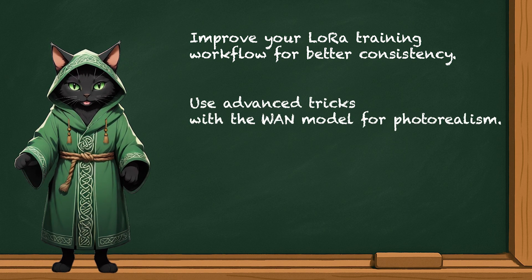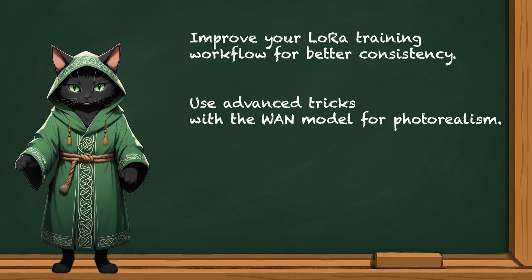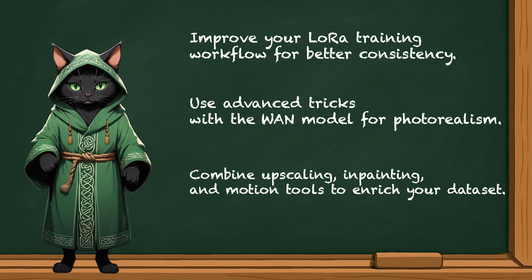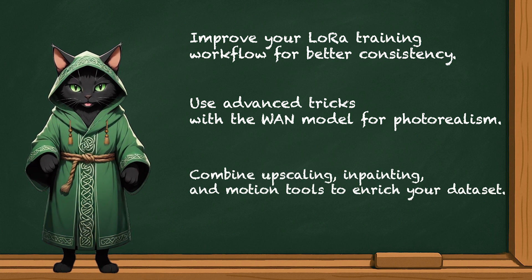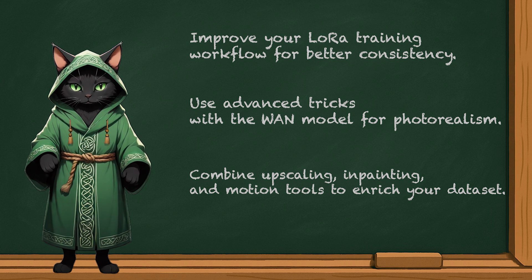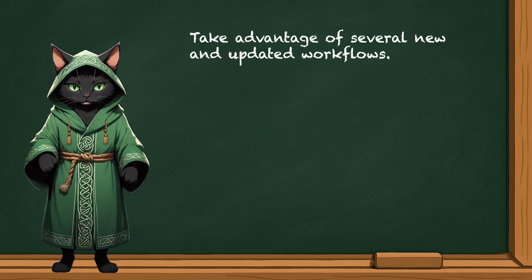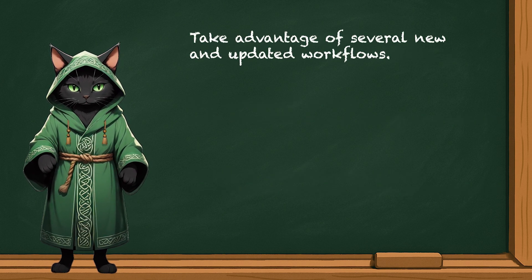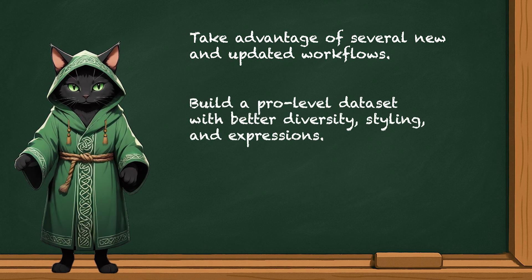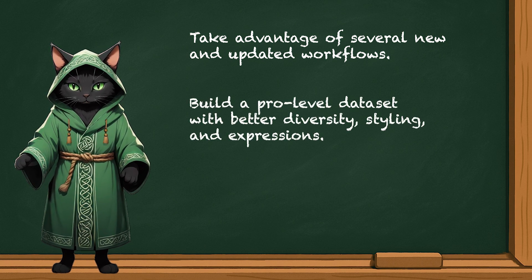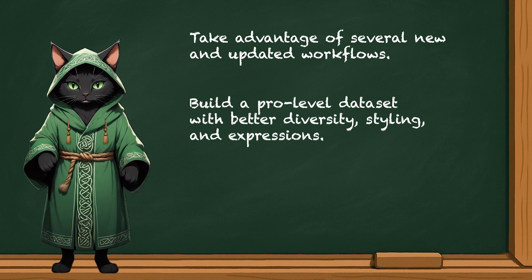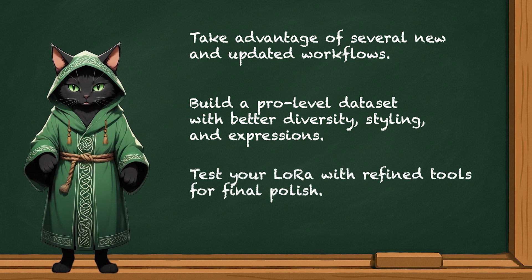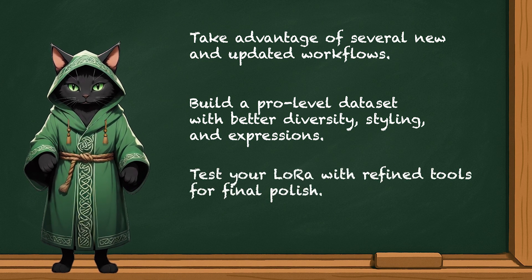You'll learn how to improve your LoRa training workflow for better consistency, use advanced tricks with the One model for photorealism, combine upscaling, inpainting and motion tools to enrich your dataset, take advantage of several new and updated workflows, build a pro-level dataset with better diversity, styling and expressions.